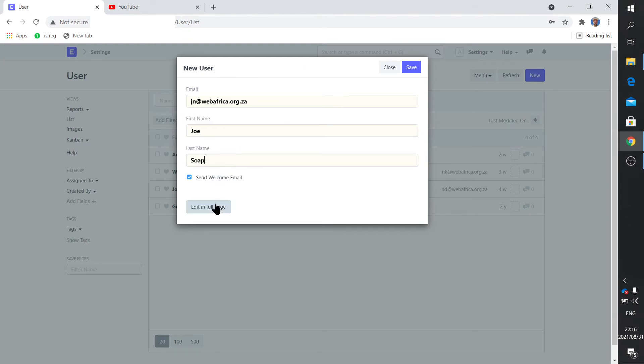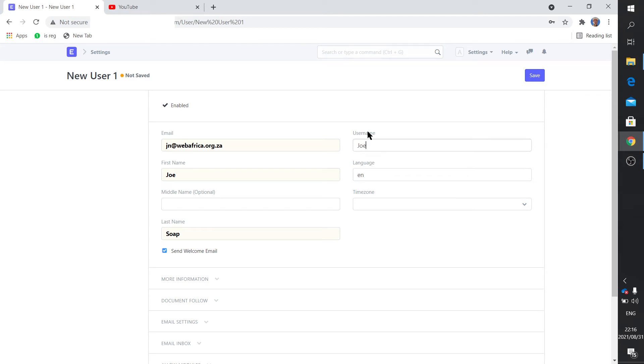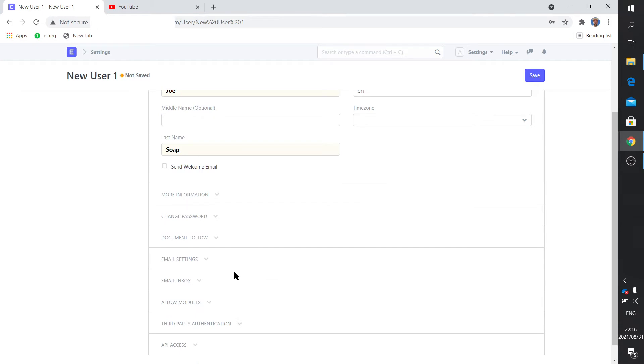Let's edit that in full page. You can add the username Joe. Because I've enabled on this system that you can log in by username, it's settable whether you can use username or email or just email.